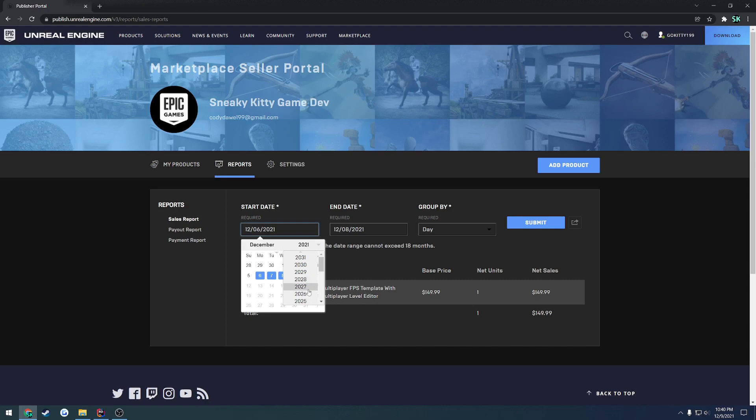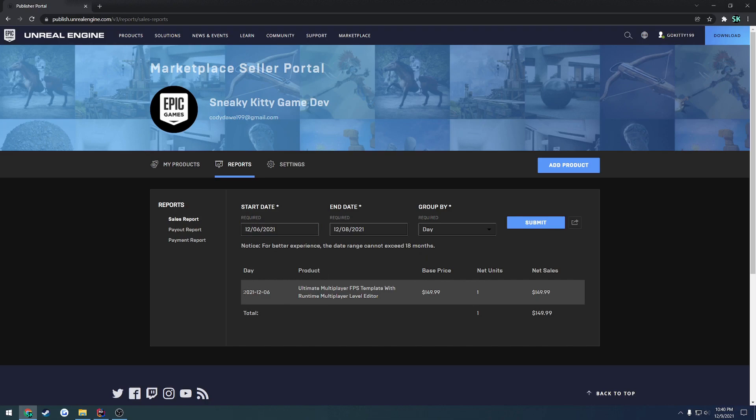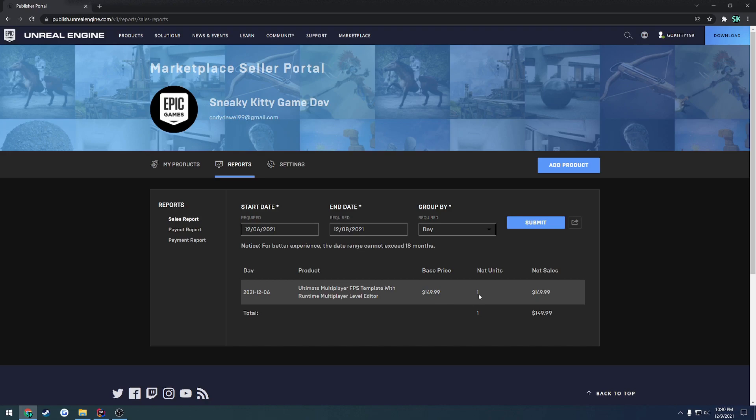And that works for all of it. Same thing goes for a year, you can see all your total amounts, and same thing for monthly. For example, it shows the day. So on December 6th I had sold my Ultimate FPS Template Plugin with Runtime Multiplayer Level Editor for the base price of $149.99, and I have sold one copy of it. If I had sold two copies of this, it would show under Net Sales whatever $149.99 times two is. So basically this is your total.